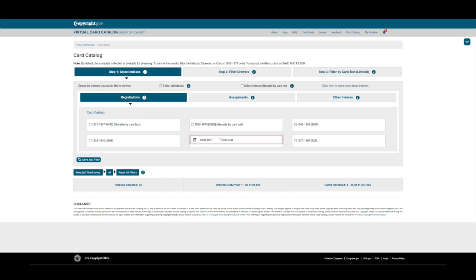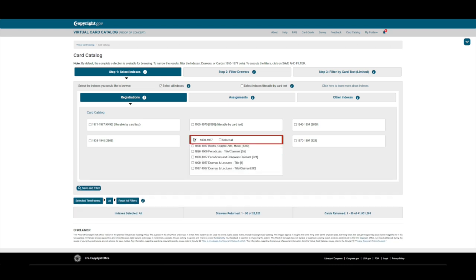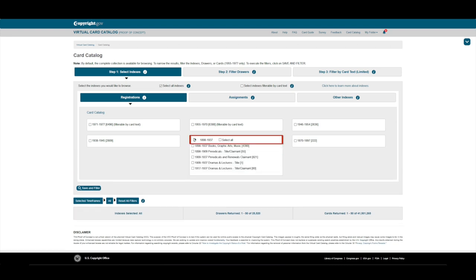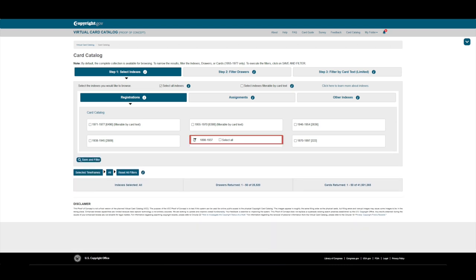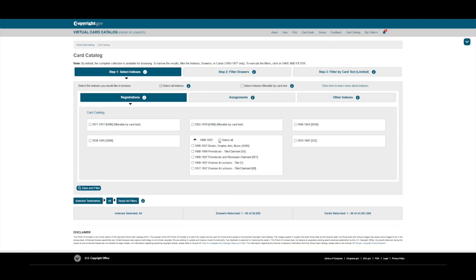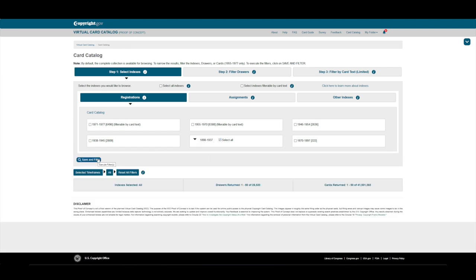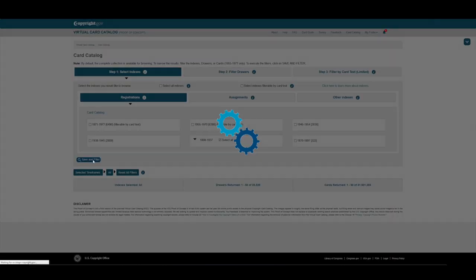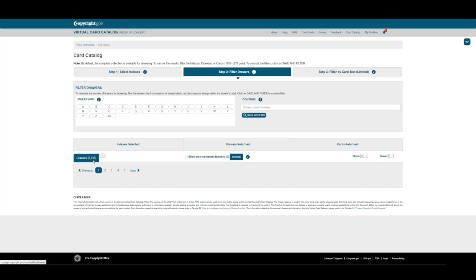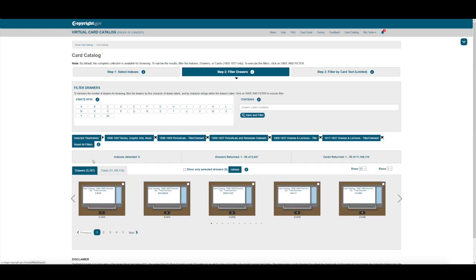Let's browse through the 1898 to 1937 cards to find a registration for Mark Twain's Innocents Abroad. We'll first filter on the time period. Then, we'll filter drawers starting with the letter C, for Clemens.